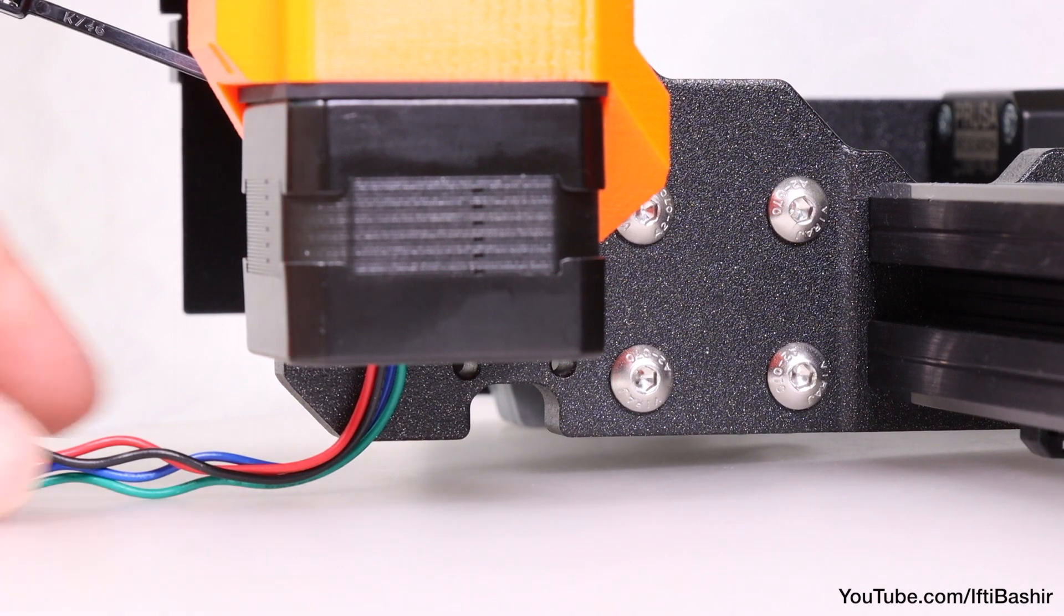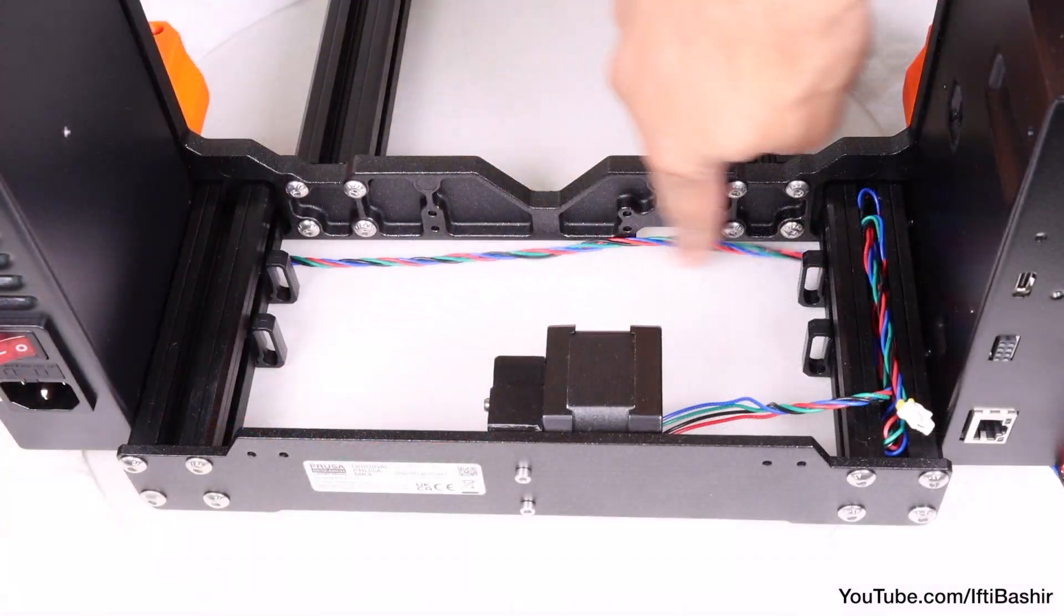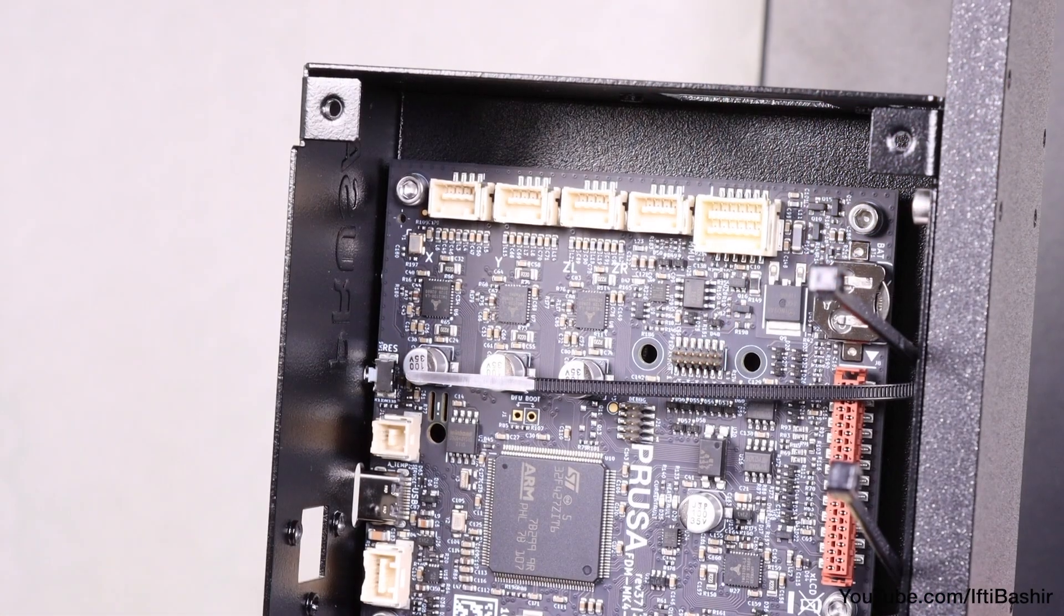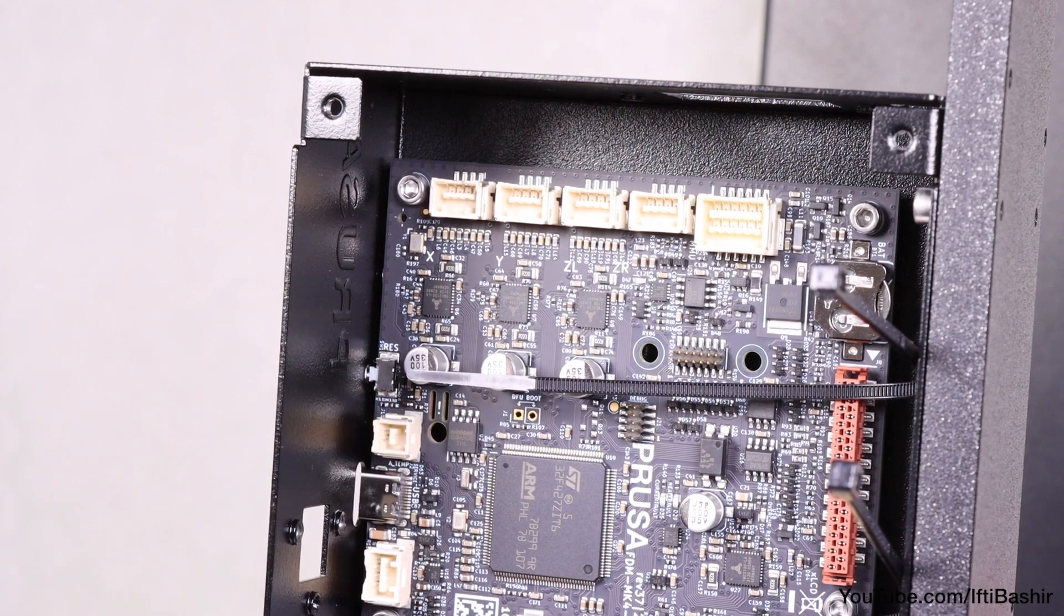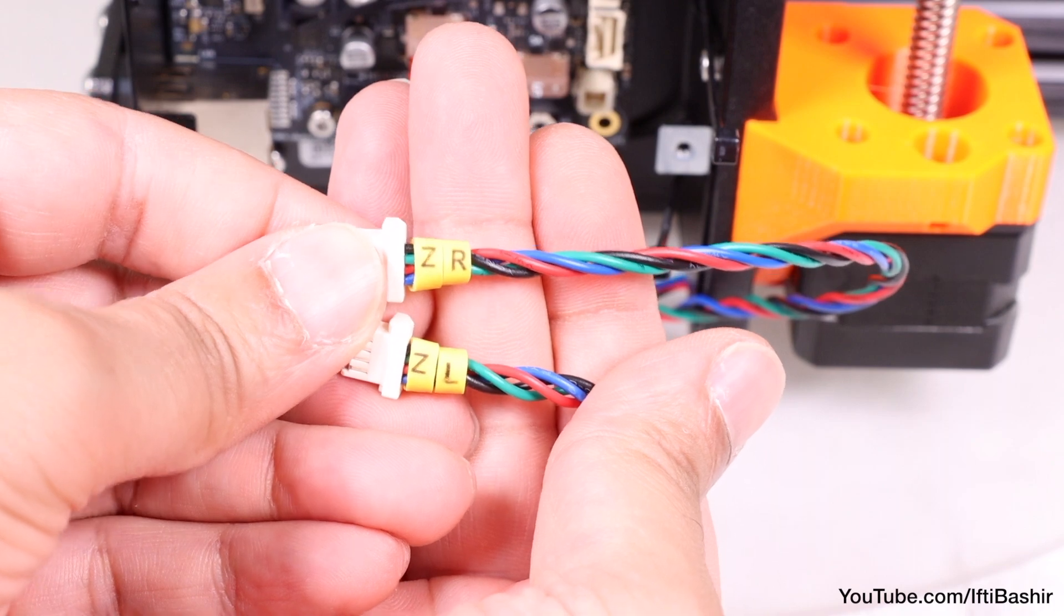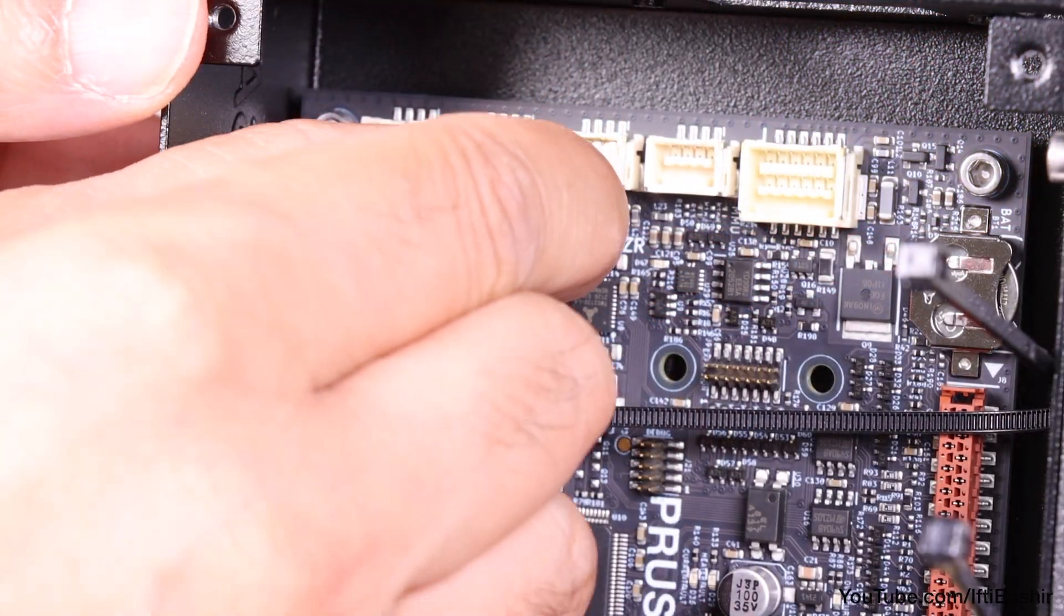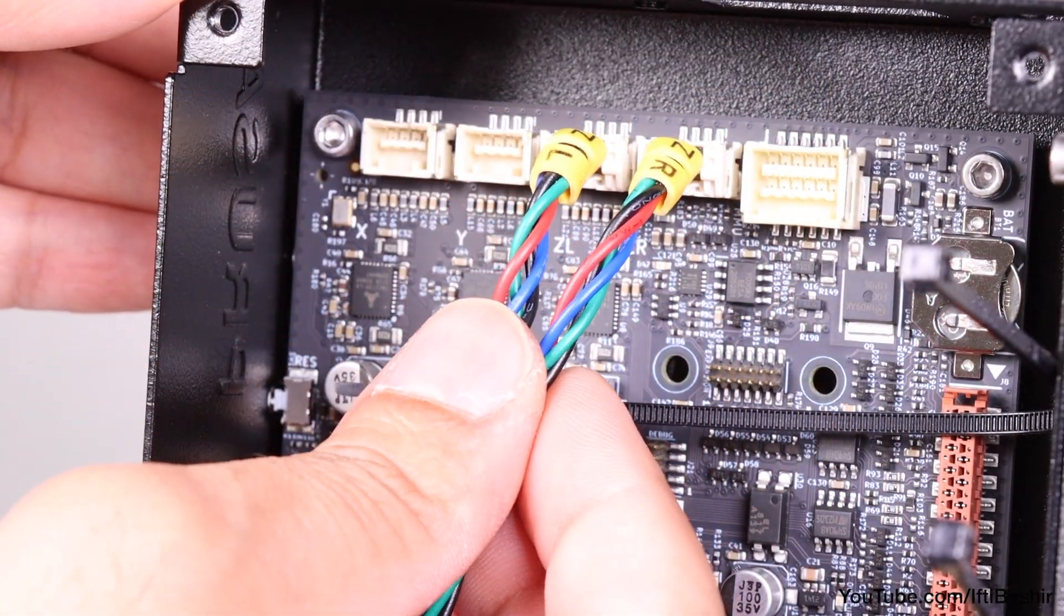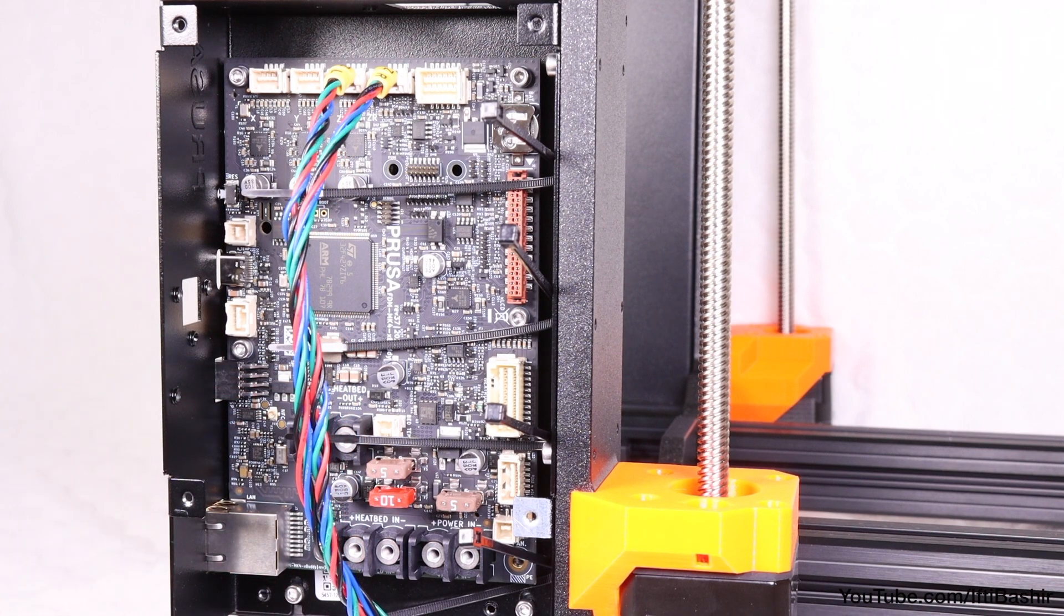With that done, guide both the Z motor cables under the frame and towards the electronics box we installed earlier. Looking at the main electronics board here, the two motor cables will be installed to the third and fourth slots at the very top edge of the board. Both cables are labeled, so the motor cable labeled ZL connects to the left slot, and the ZR labeled cable into the right. Don't worry too much about keeping cables tidy just yet; we'll do that when everything is installed later.